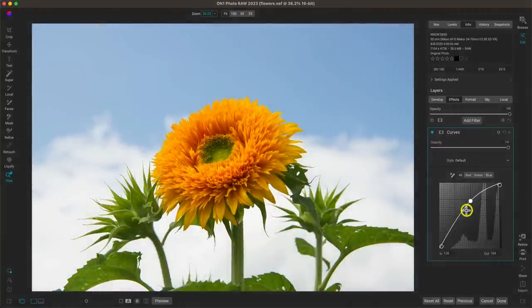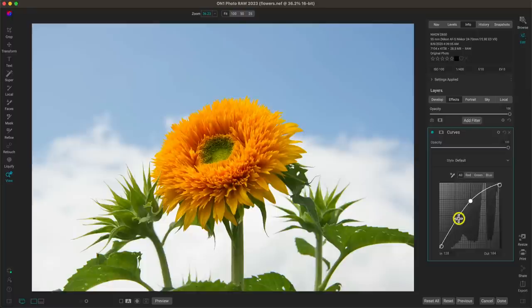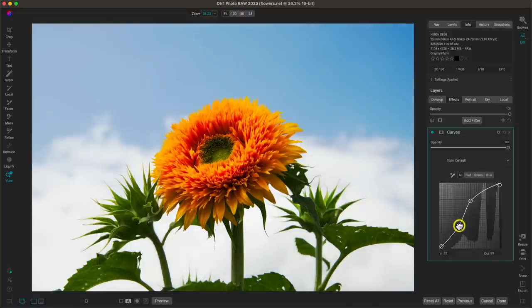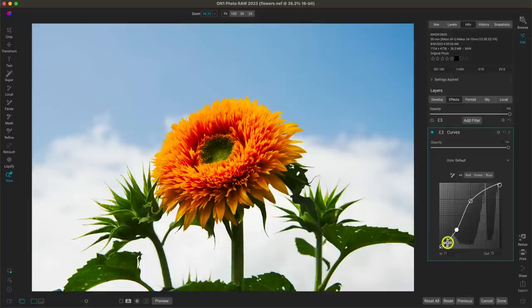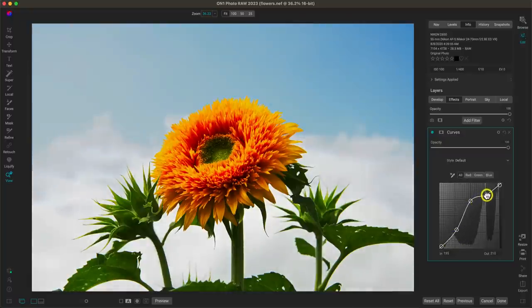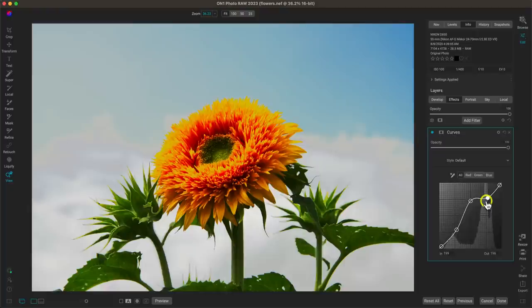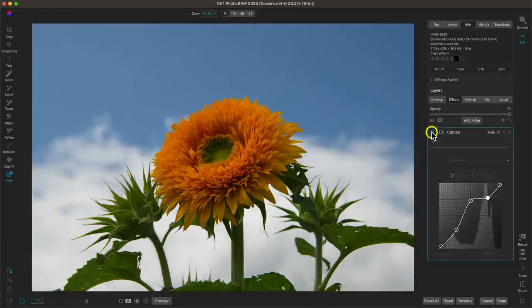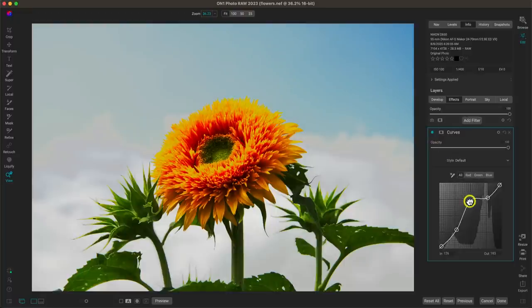To target strictly the midtones, you can drop multiple points on the tone curve. Let's drop a point on our shadows and pull it down to near its default, bringing those shadow tones back. I'll do the same with the highlights — pulling those back to near their original setting. Now in the tone curve we're really just boosting those middle grays with the midtone point.